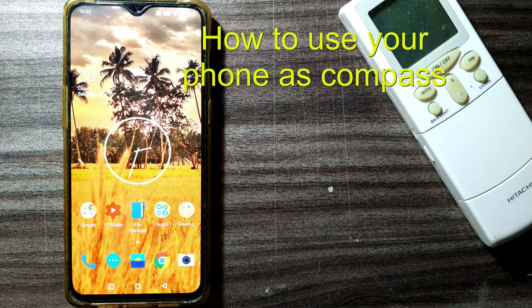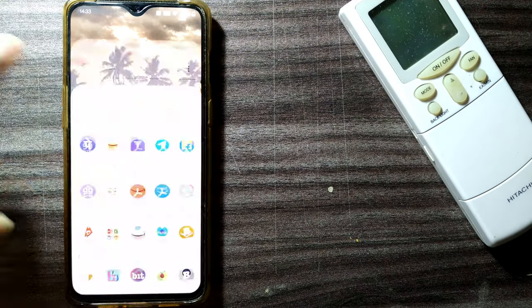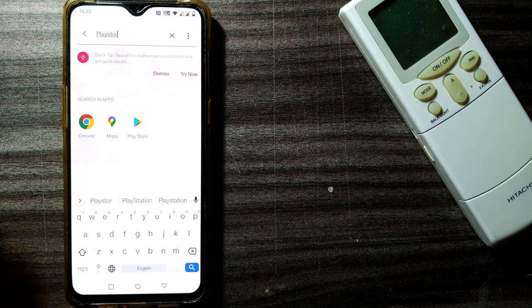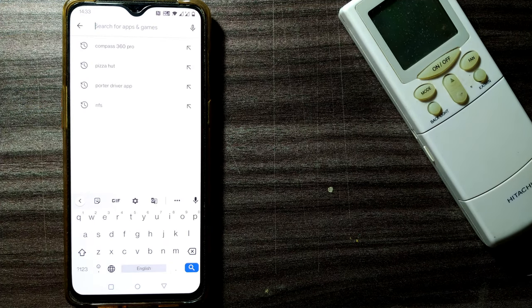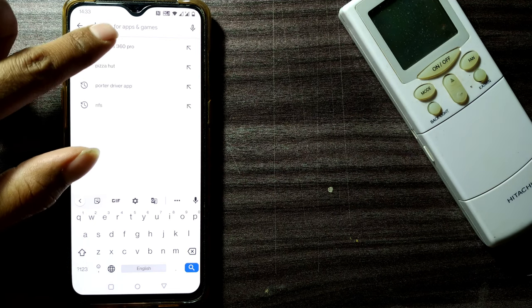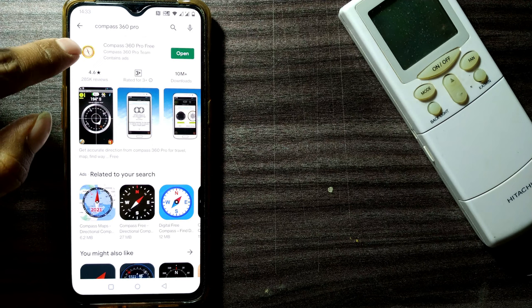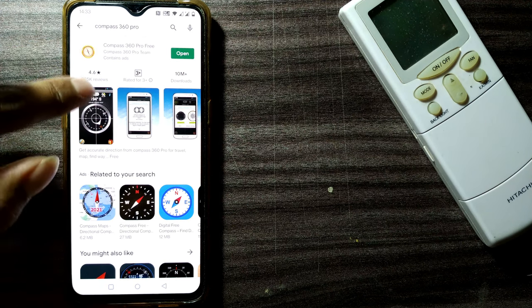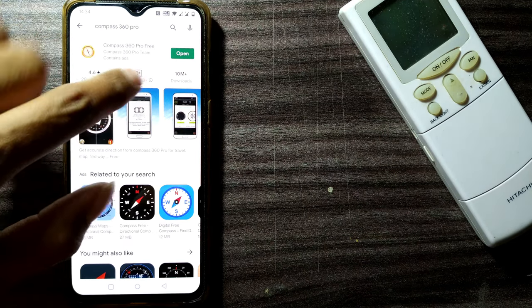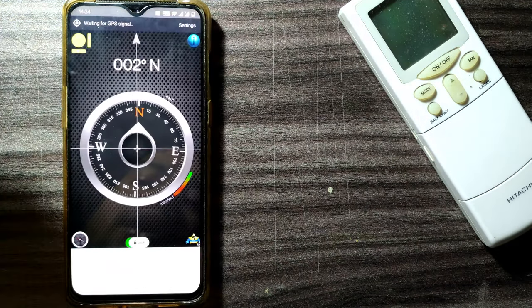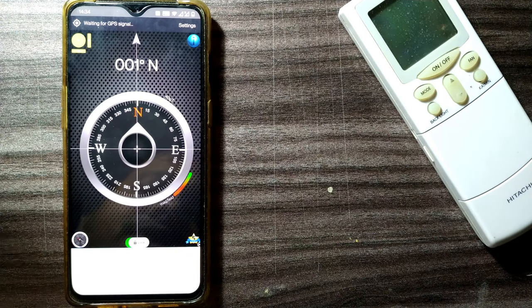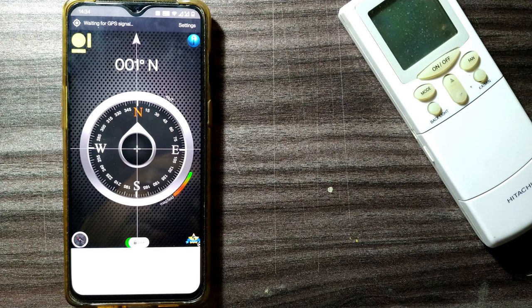To do that, you have to go to the Play Store and download a popular compass app. One of the leading compass apps is Compass 360 Pro - you can note it down and search in the Play Store. I've already downloaded it, so I can just open it. It's a free version you can easily download and use.